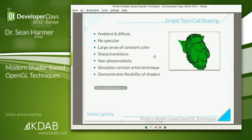That's basic Phong lighting. Now we can start to do more with it. We can have some cartoon shading — this is very simple: we use the normal Phong lighting model, throw away the specular highlights, and instead of smooth transitions from one color to another, we just use a step function.